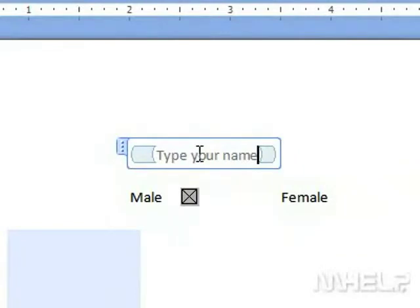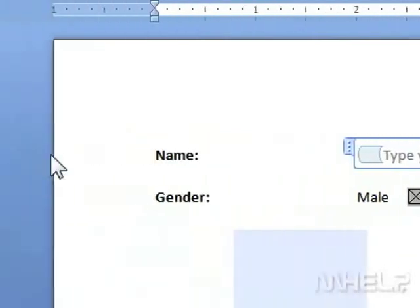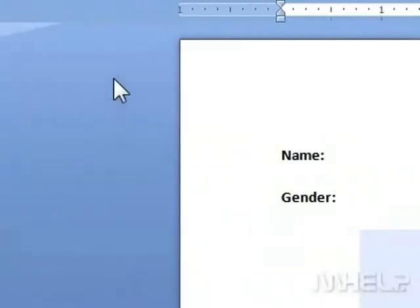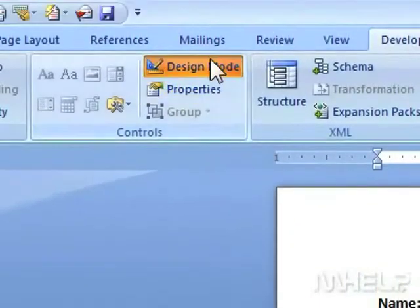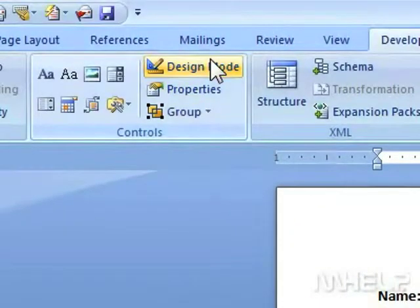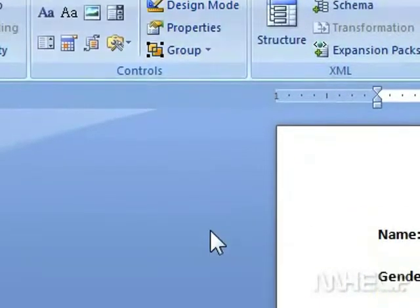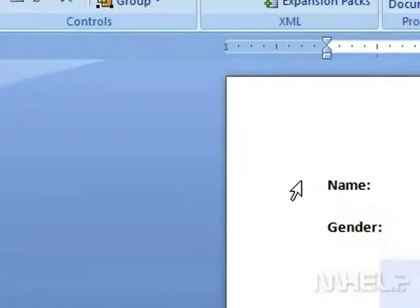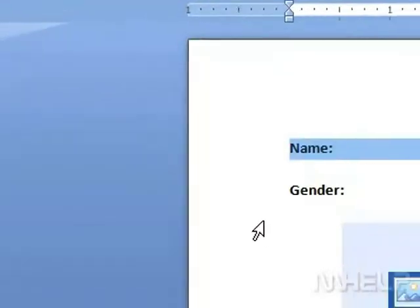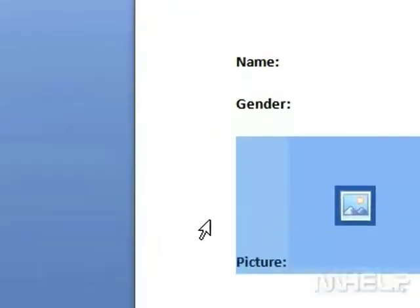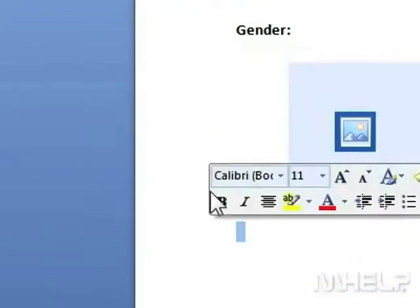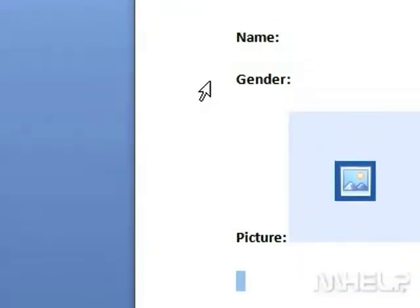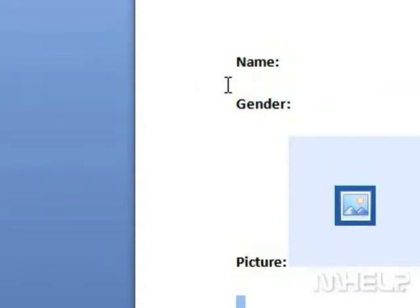Step 6: In the Controls group, click Design Mode to exit Design Mode and view how the control looks on the form. This concludes the mHELP clip.